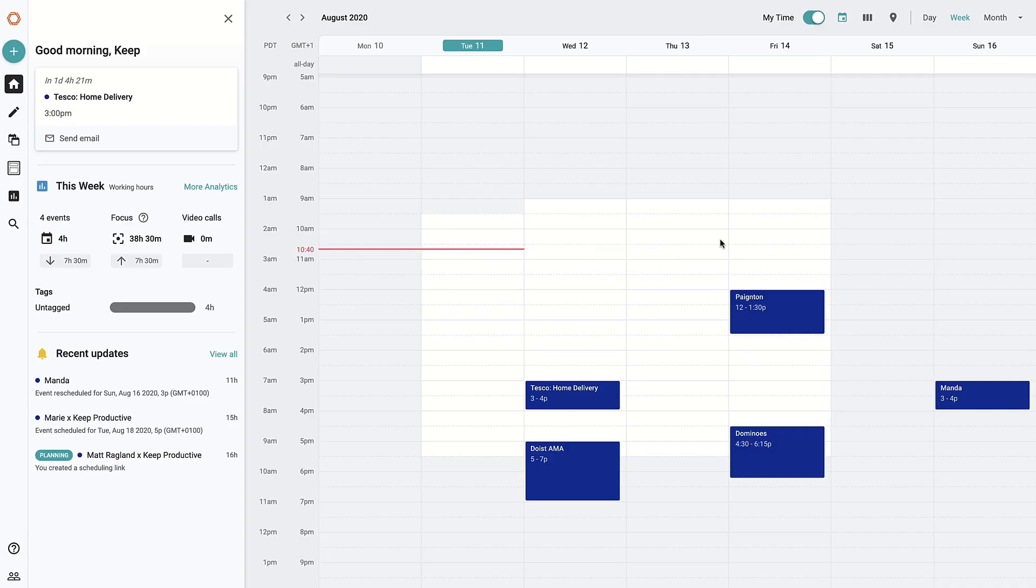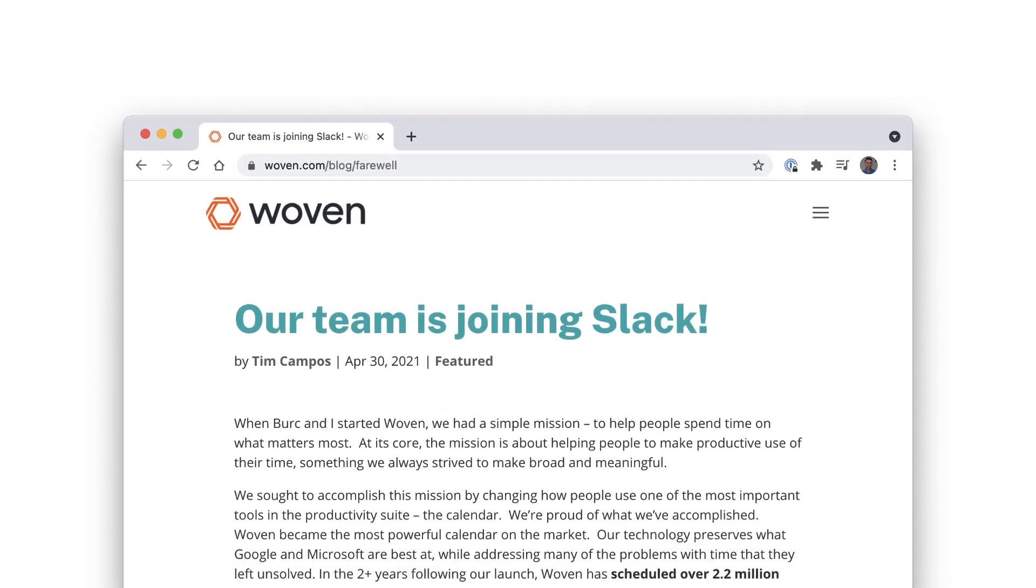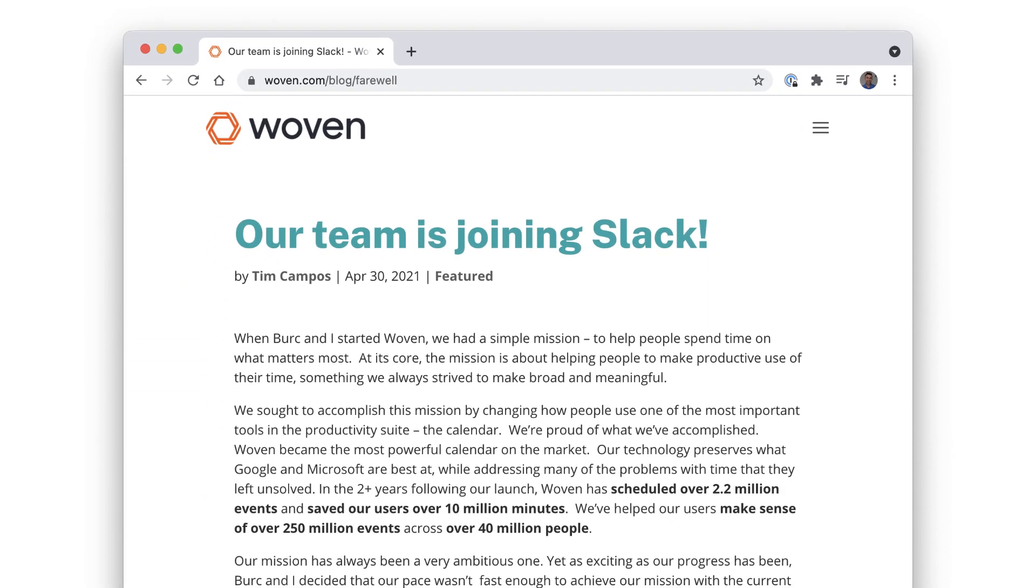As we all know, today's the day that Woven is sadly closing down. But the mystery has been solved. They were purchased by Slack back in mid-April 2021 and naturally probably will be included inside of that application.